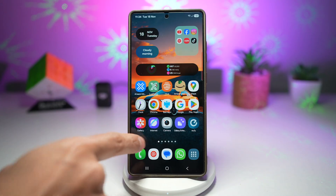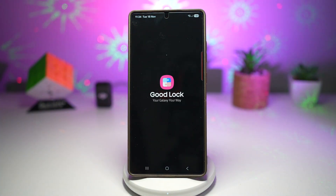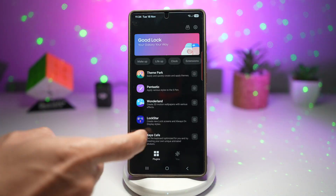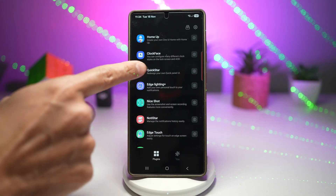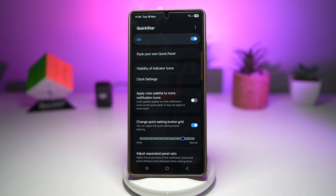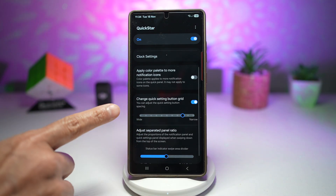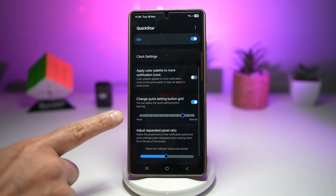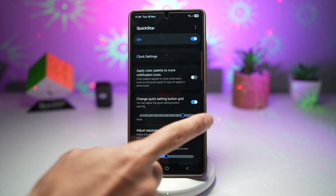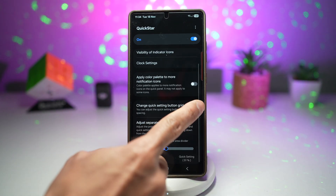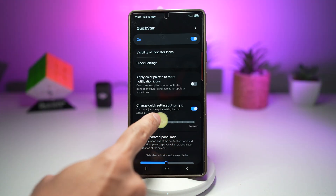First you want to open up your GoodLock app. In the GoodLock app, scroll down and find the QuickStar module. Make sure it's turned on and then find this setting: Change quick setting button grid. Go ahead and turn this feature on and then adjust it.